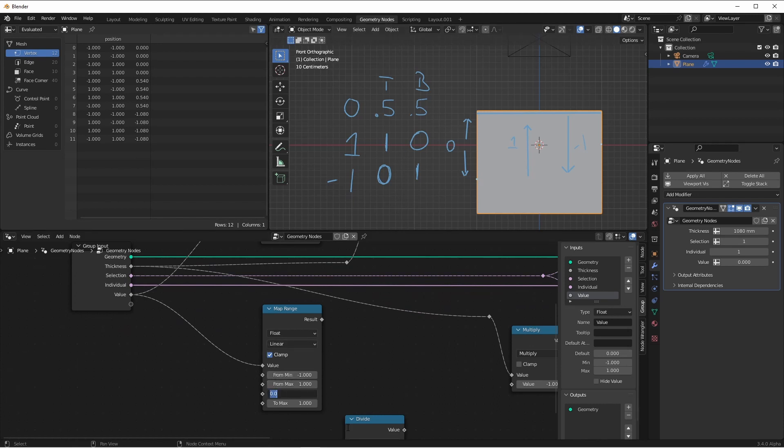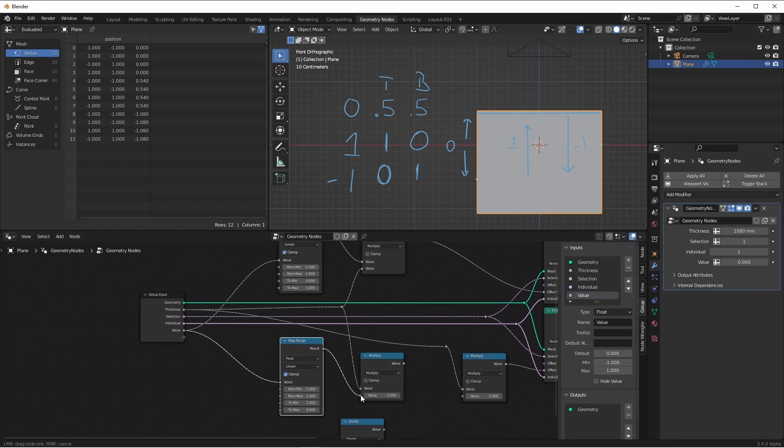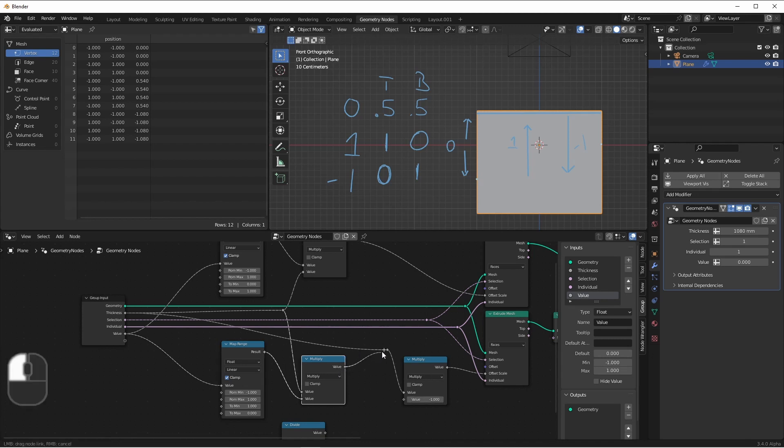And when the offset was one, the bottom would get nothing. So we can take our multiply node, multiply our map range. But we'll need to make sure we plug this into our multiply by negative one in order to keep it flipped.